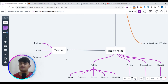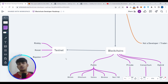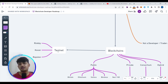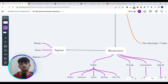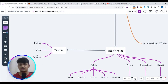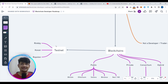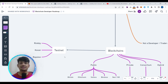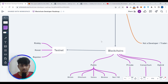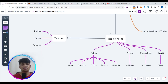Testnet and mainnet: mainnet is the original blockchain where you deploy your dApp and where real transactions take place. Testnet is developed for developers so they can test their dApps without losing money. Examples of testnets include Rinkeby, Kovan, and Ropsten. You can also create your own local blockchain for testing using Ganache or Hardhat.